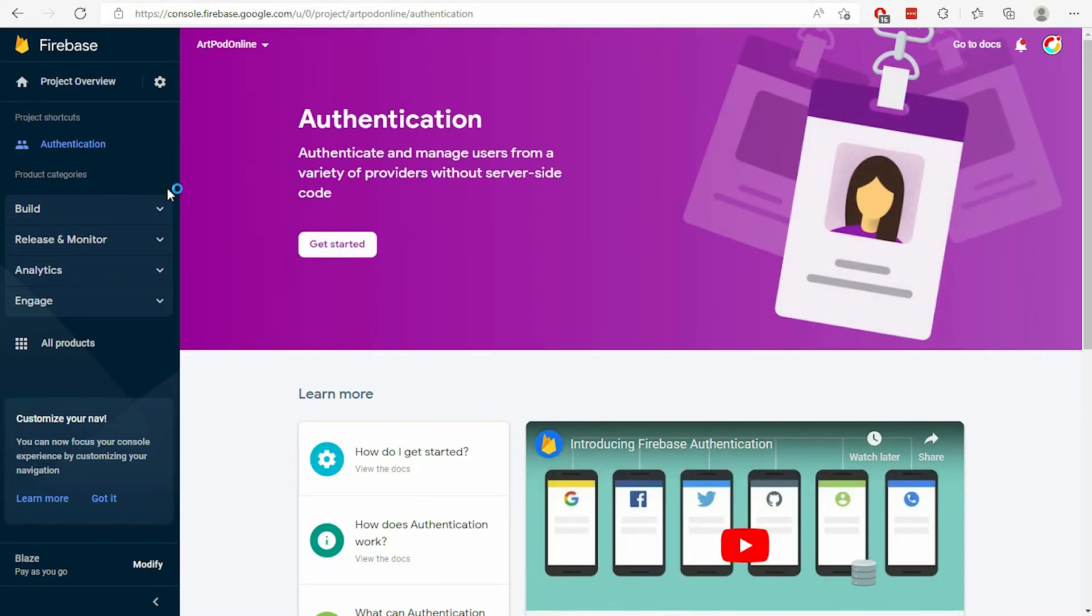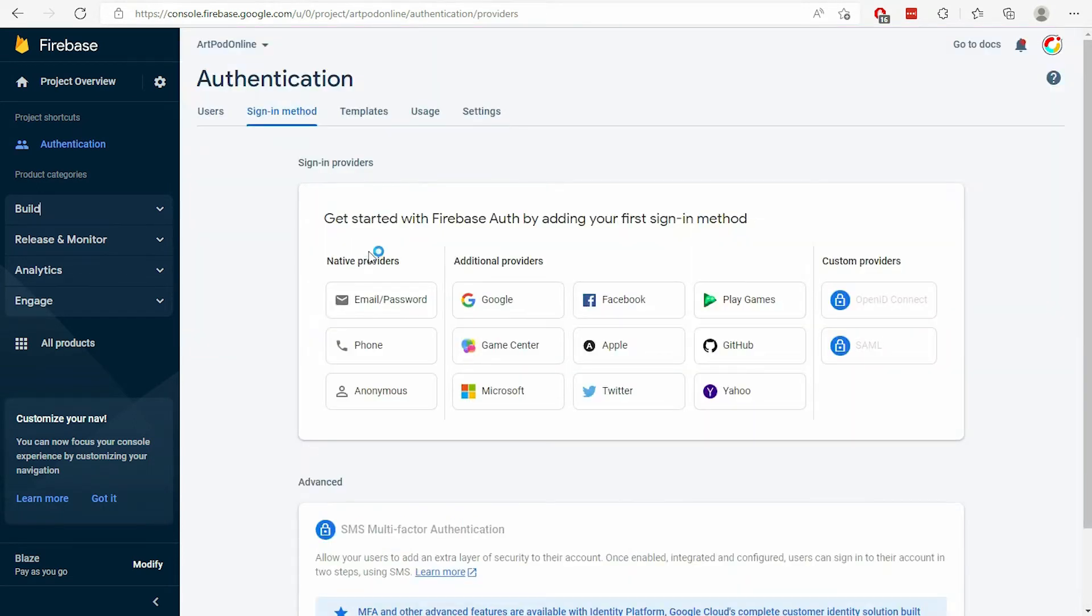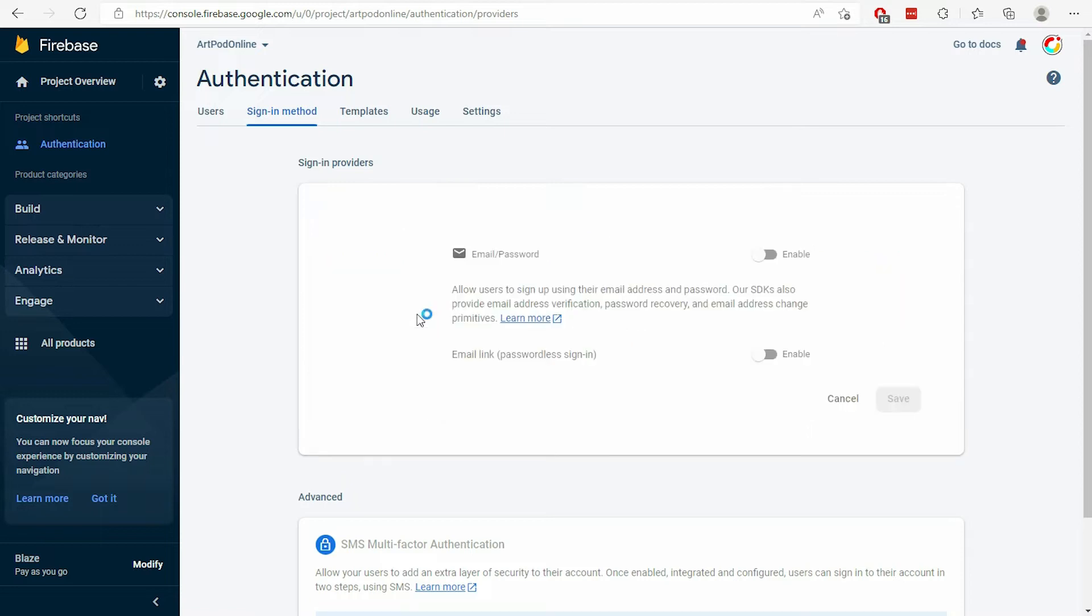Click on Get Started if it's your first time. Then select the Email Password Sign-in method and enable it.